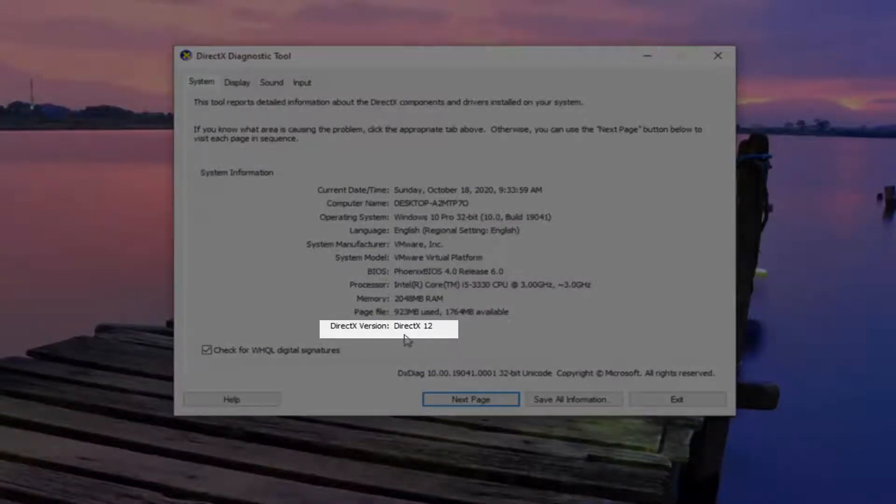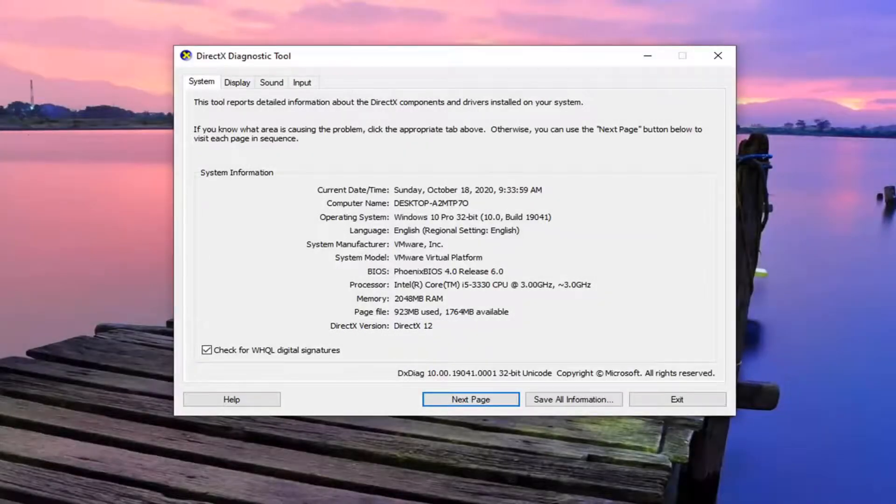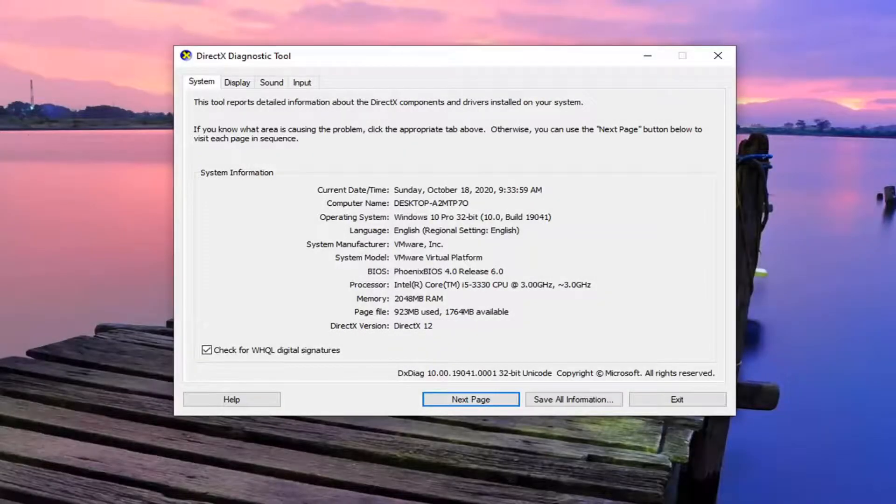And there you go, guys. Simple as that. So we're running DirectX 12. And that's all there is to this tutorial.